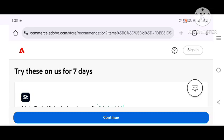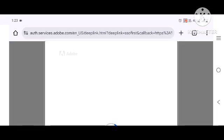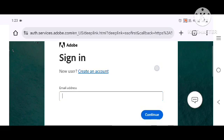So I'll come here and sign in. If you already have an Adobe Creative Cloud account, you'll just put your email and continue. But if you don't have one, you will create an account.